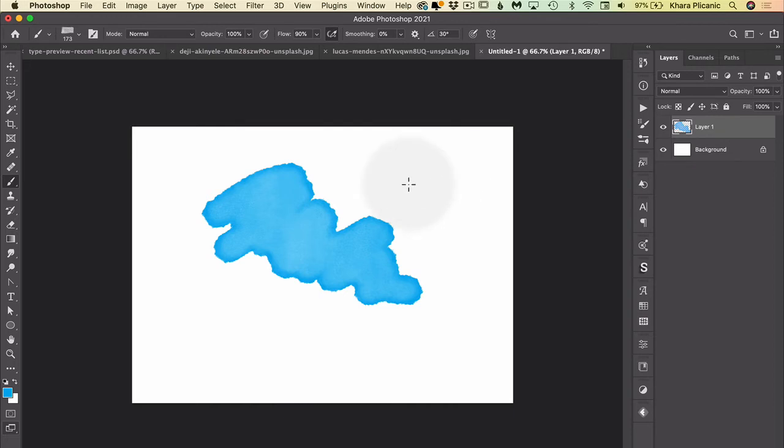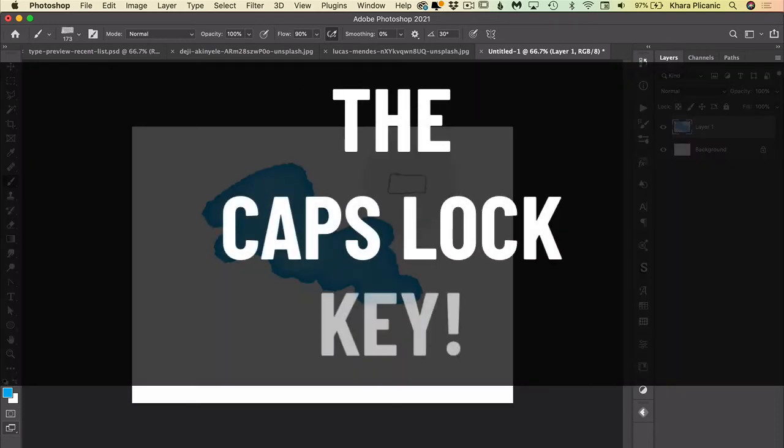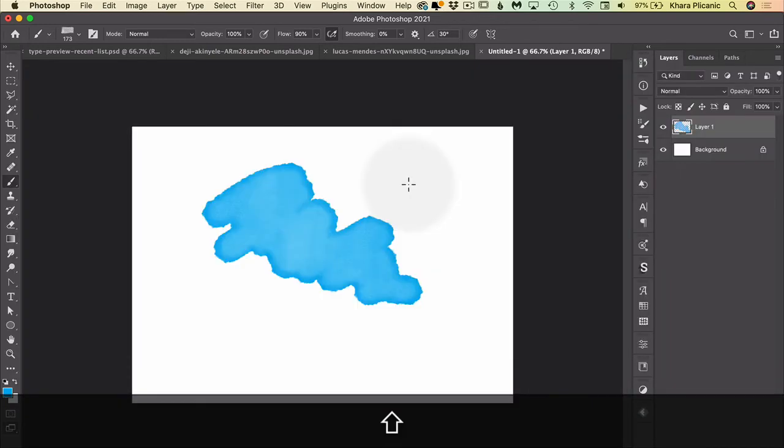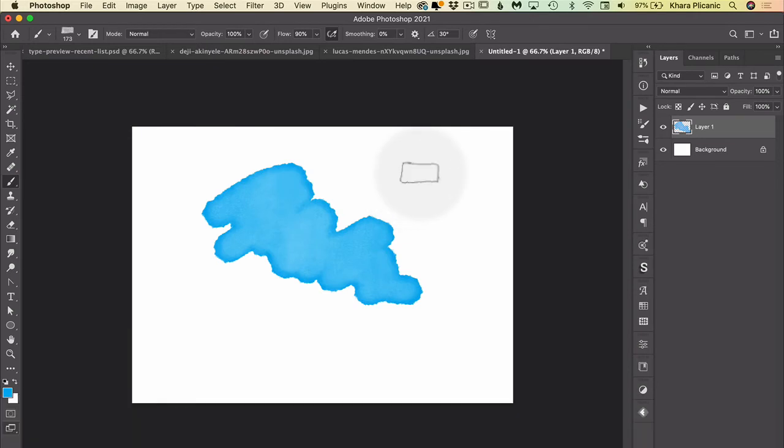And then one day I realized the culprit was the caps lock key. So when the caps lock key is on, you see the precise cursor, and when it's off, you see the cursor that you expect to see.